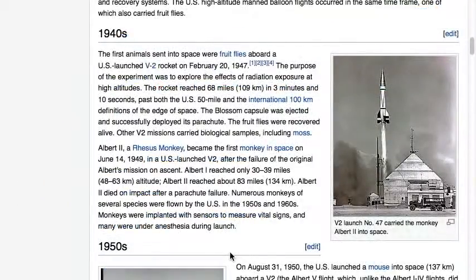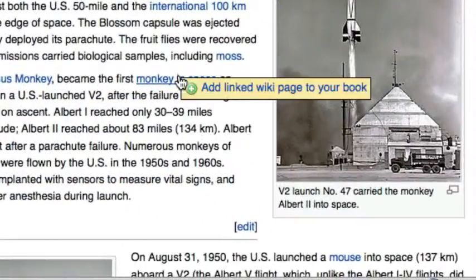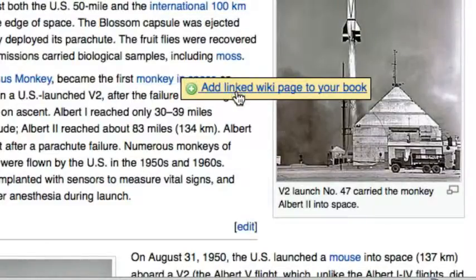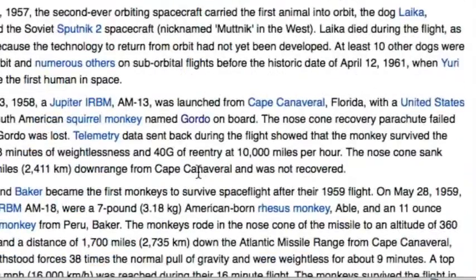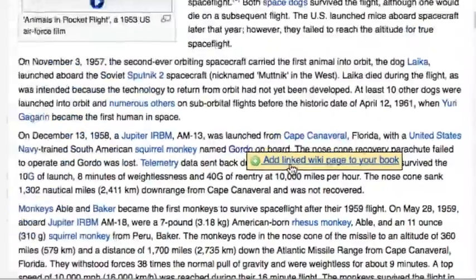You can also add pages without visiting them. Moving the mouse over a link brings up another option to add articles. Using this technique, you can add all the articles that are related to your subject.